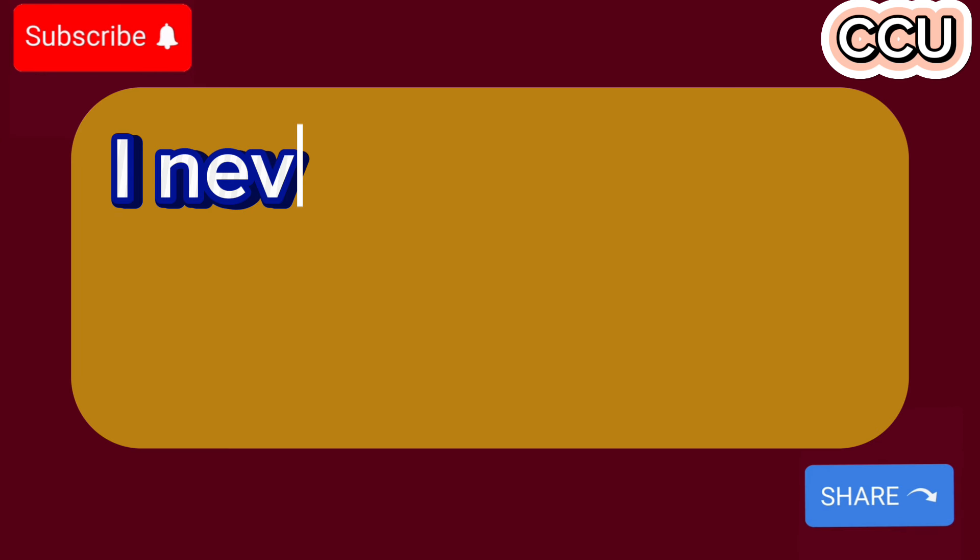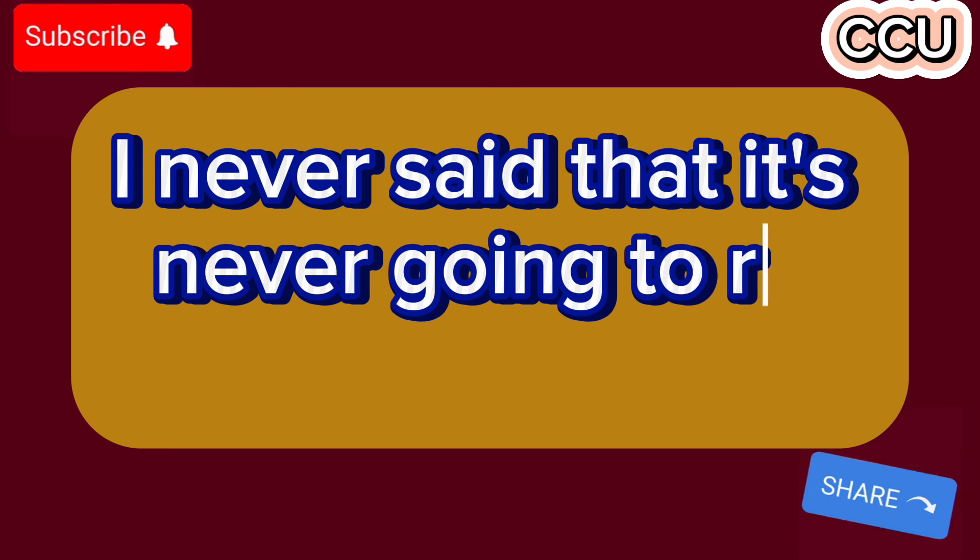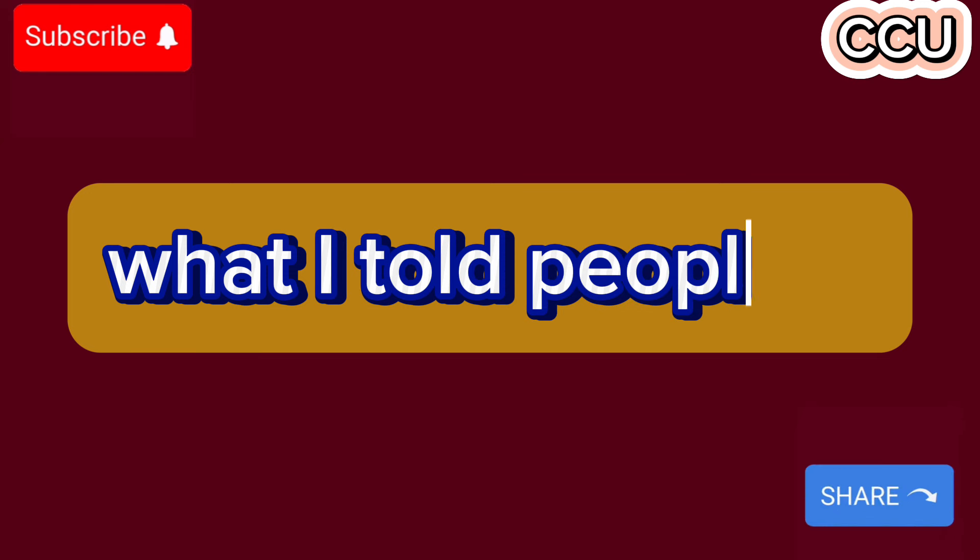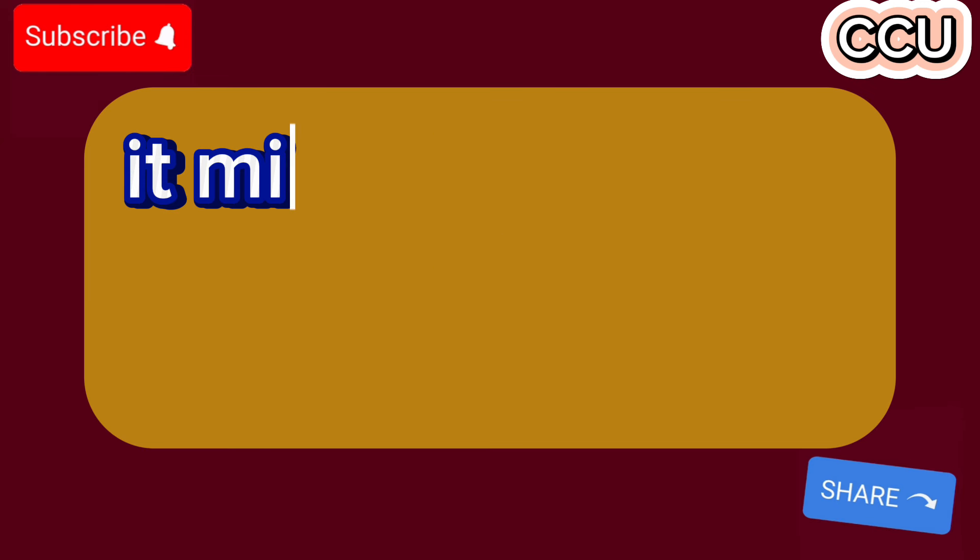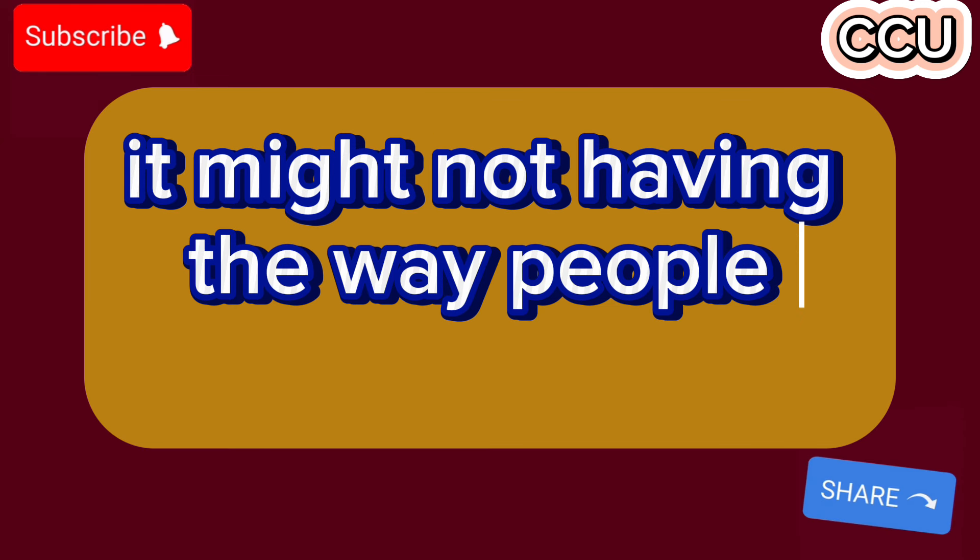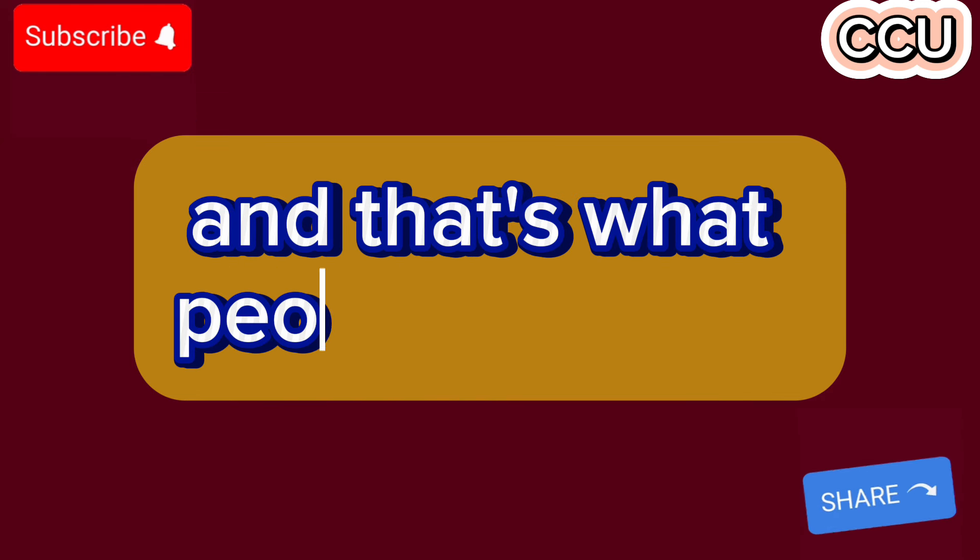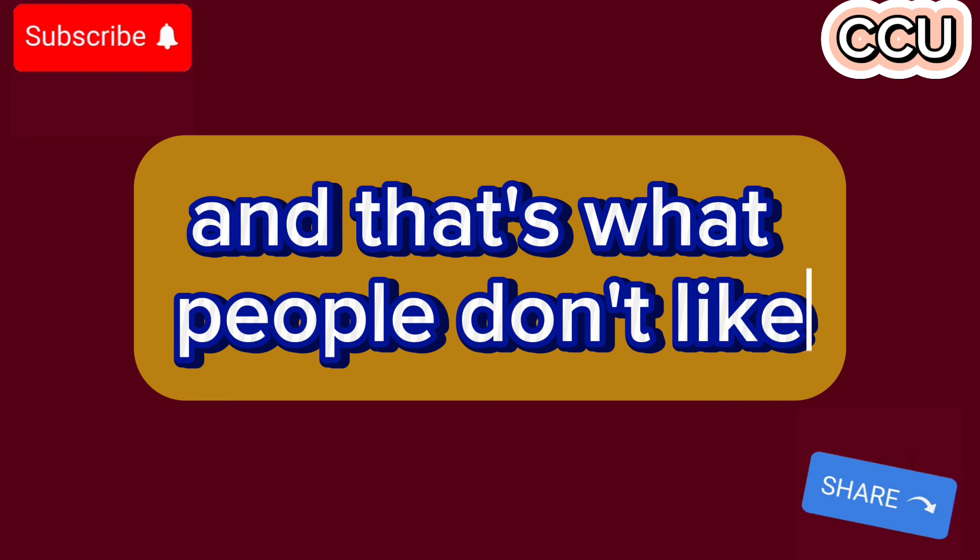I never said it's never going to revalue. What I told people is it might not happen the way people think. And that's what people don't like.